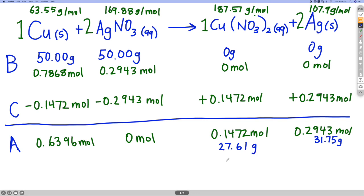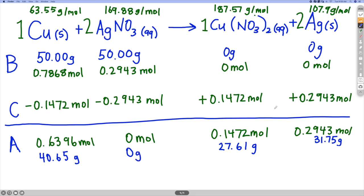The third question was how much excess reactant is left over. We had solid copper reacting with the silver nitrate solution, and not all the copper reacted. Multiplying 0.6396 moles of copper by 63.55 grams per mole gives 40.65 grams of copper remaining. The silver nitrate completely reacted, so there's zero grams left. It's interesting that most of the copper is left — because the molar mass of silver nitrate is so much higher, all 50 grams of silver nitrate reacted while most of the copper remains.